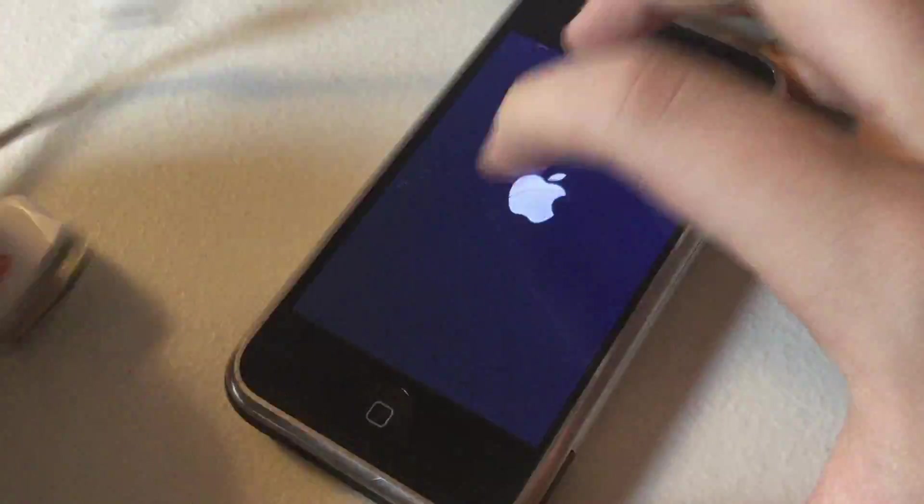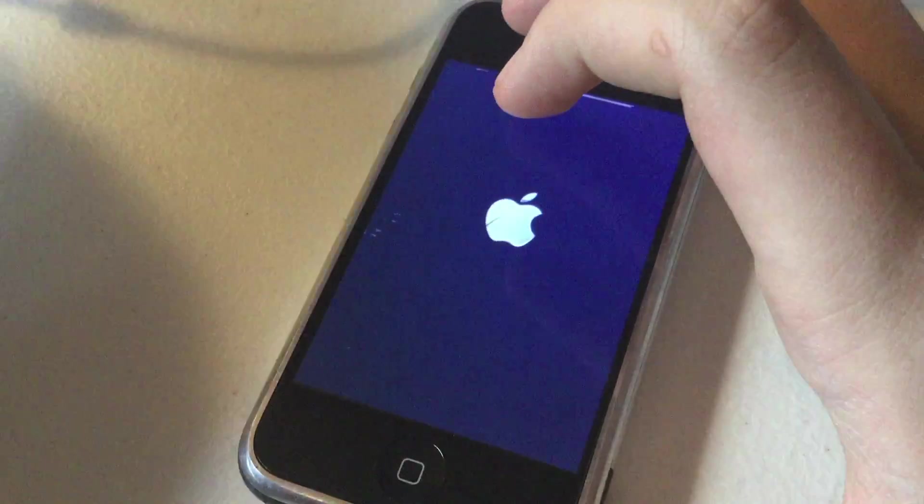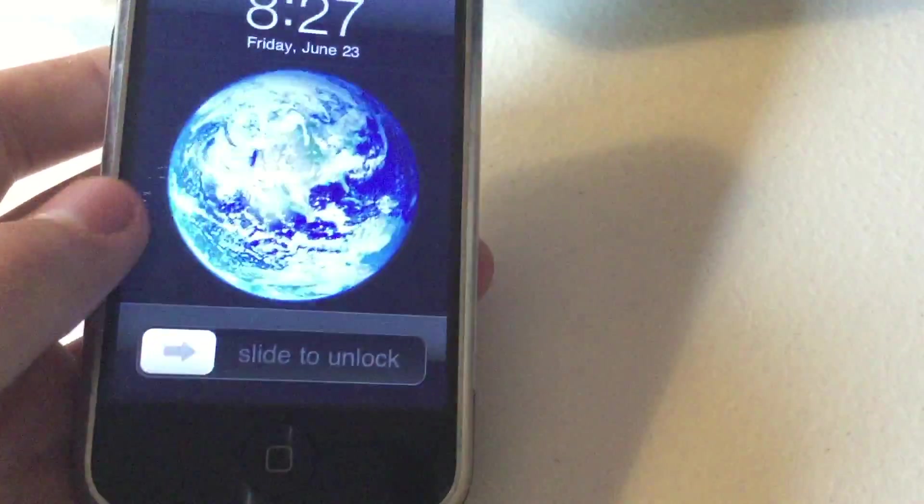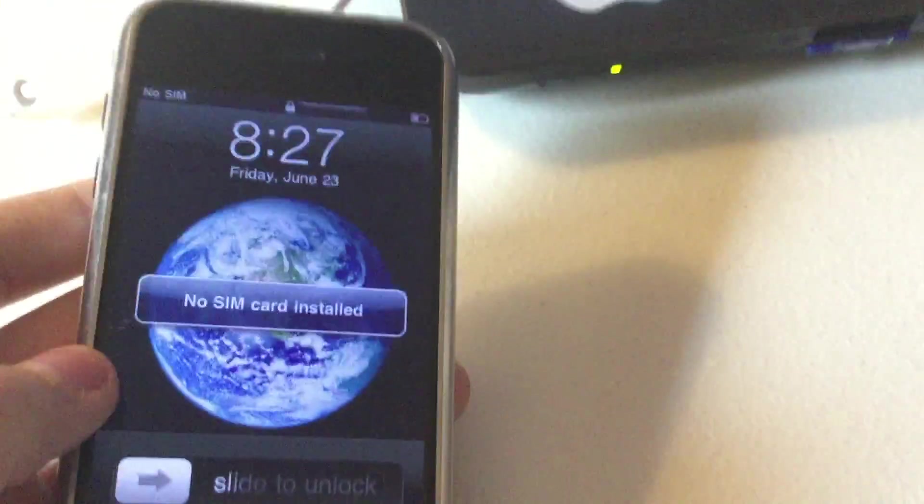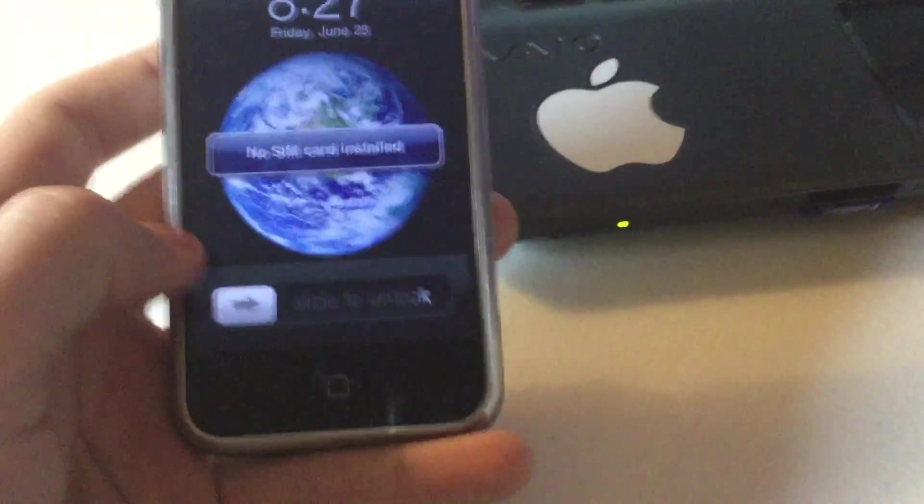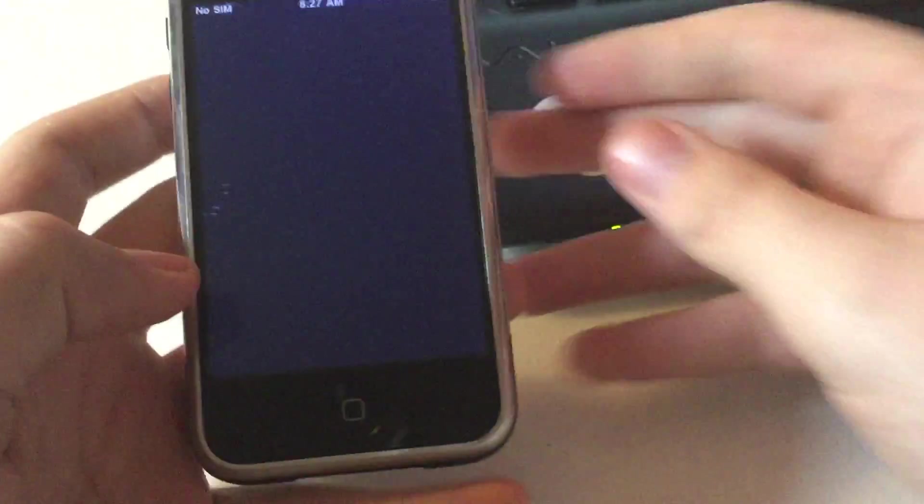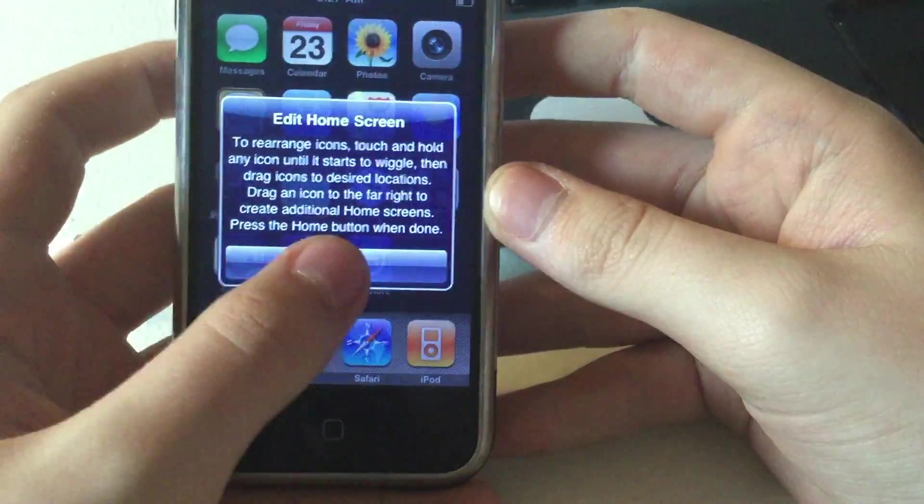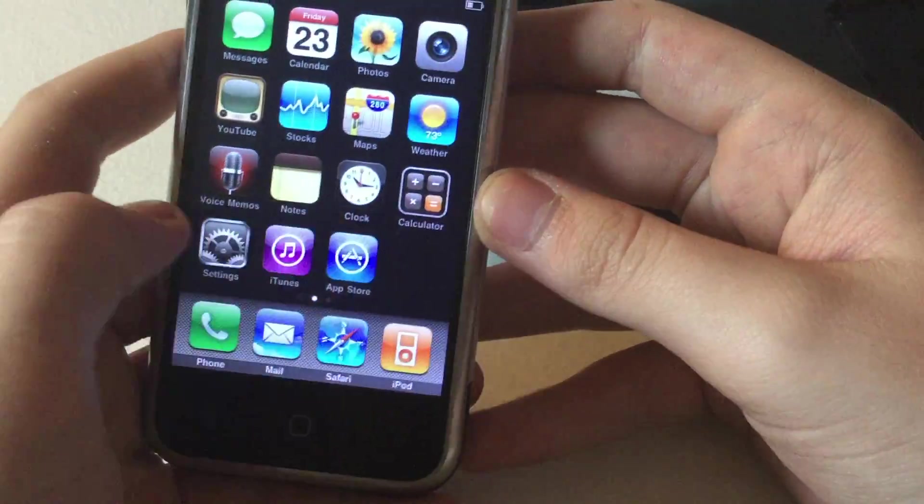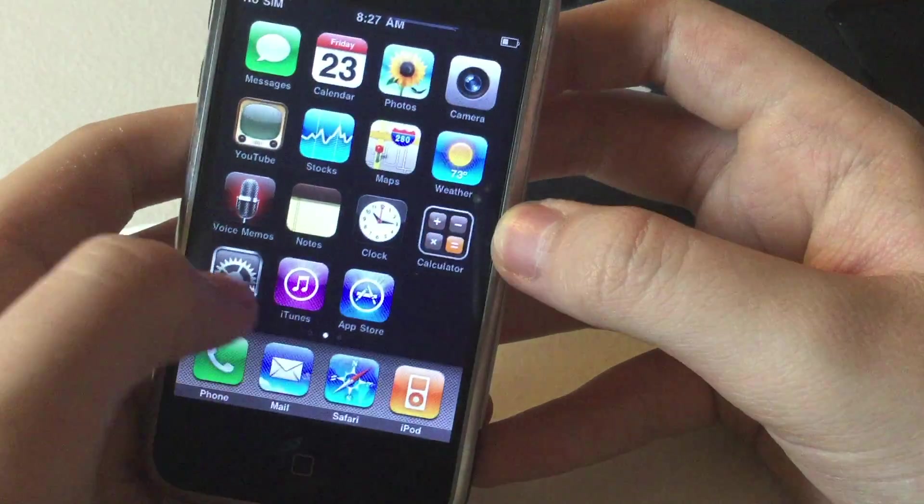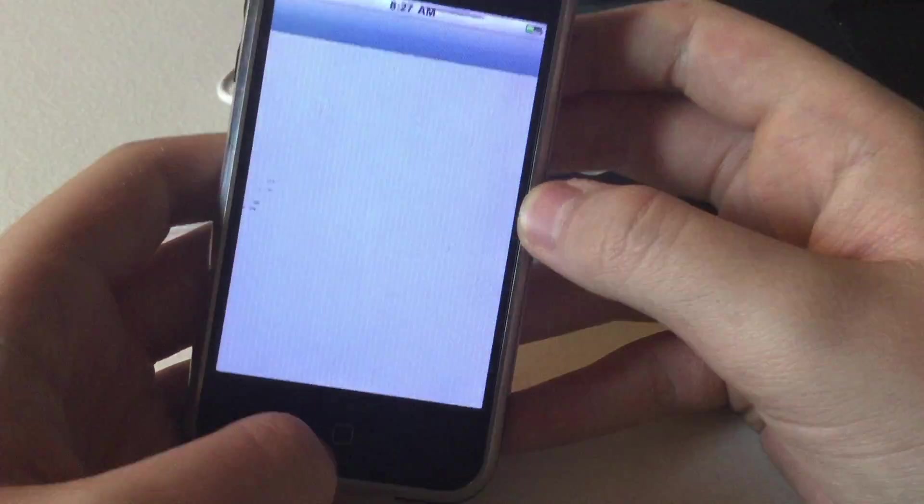You can disconnect it now. Here's the device itself. As you can see, it gave you the screen for a second, but you should be unlocked. No Cydia, no jailbreak, nothing.